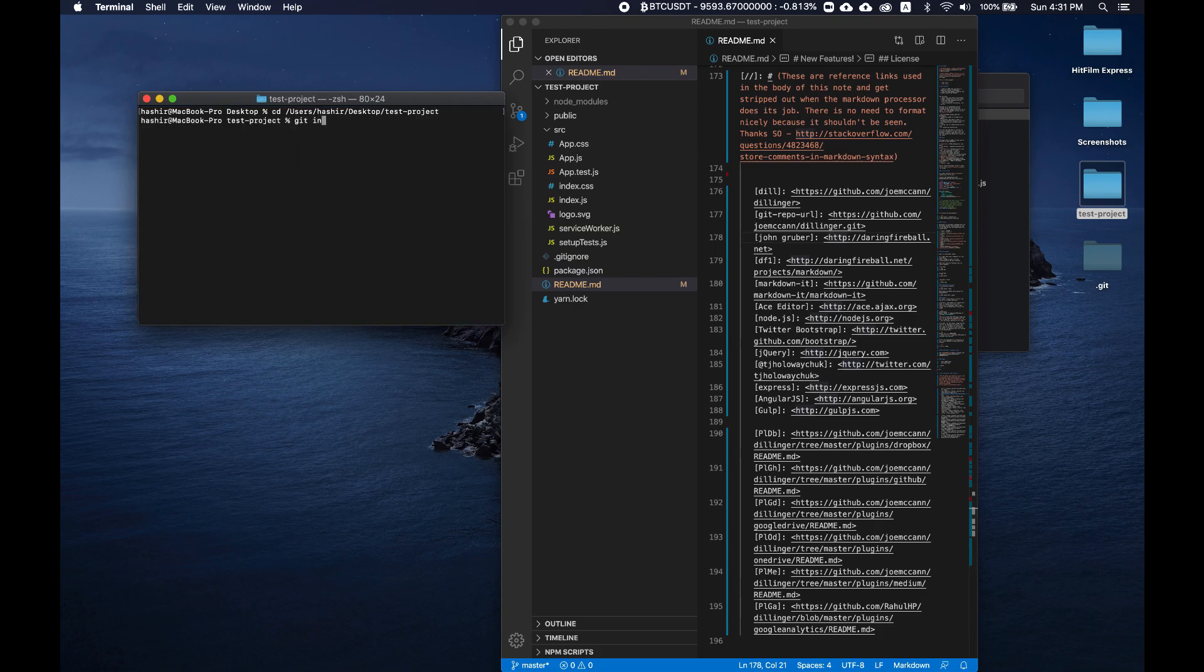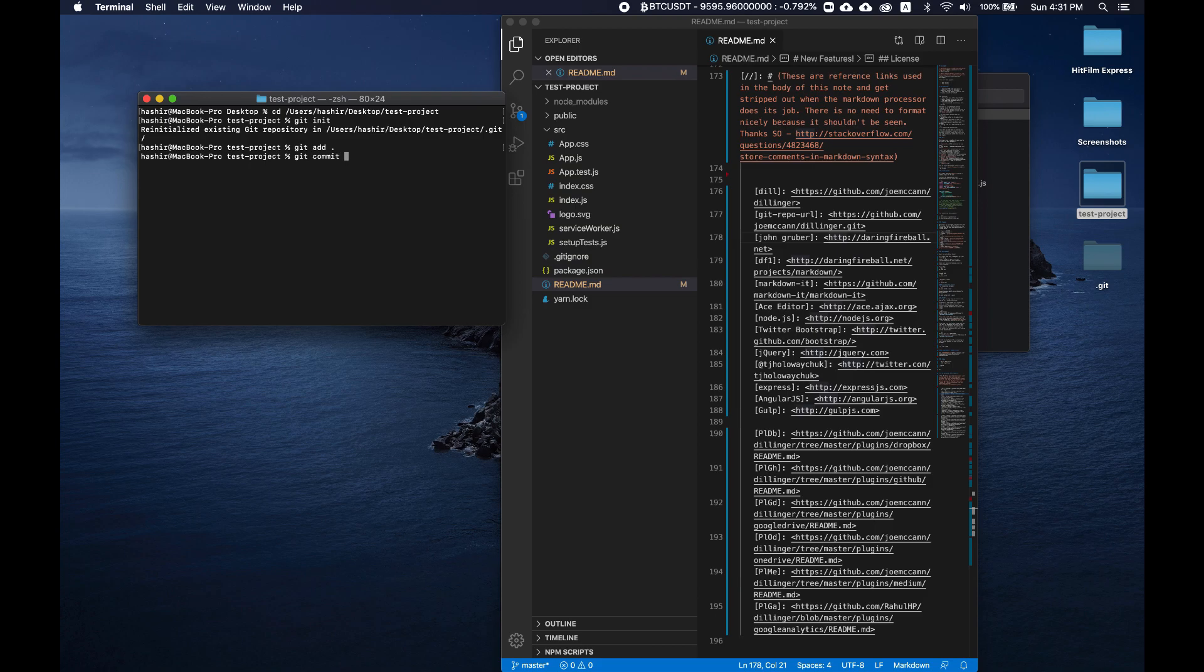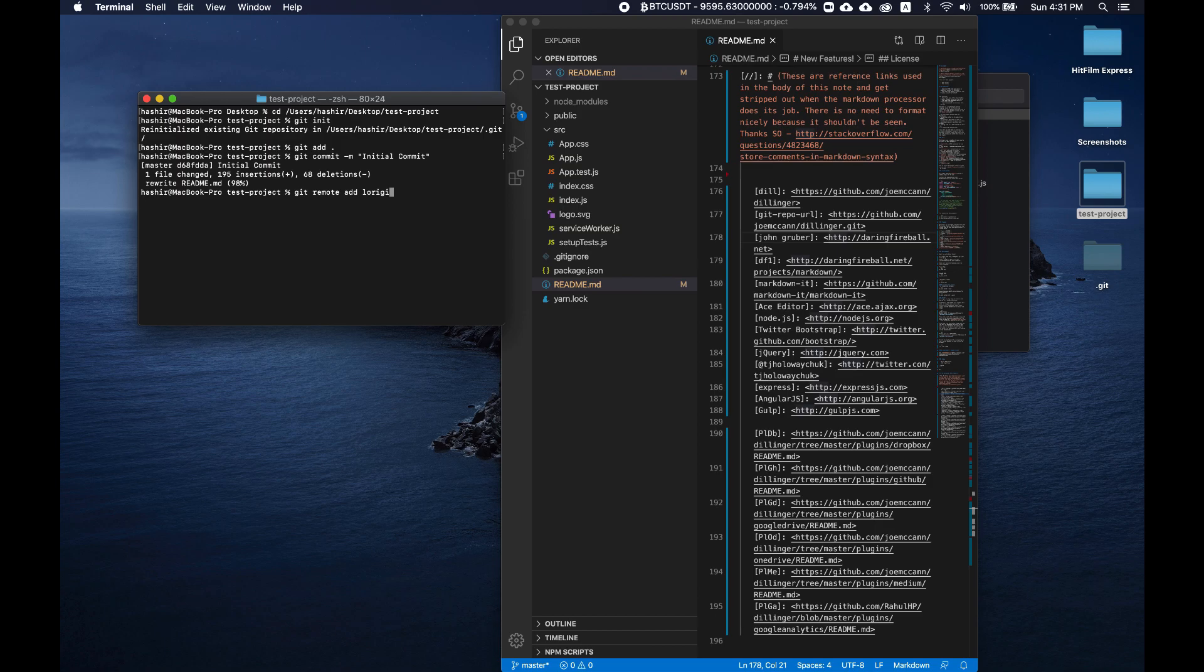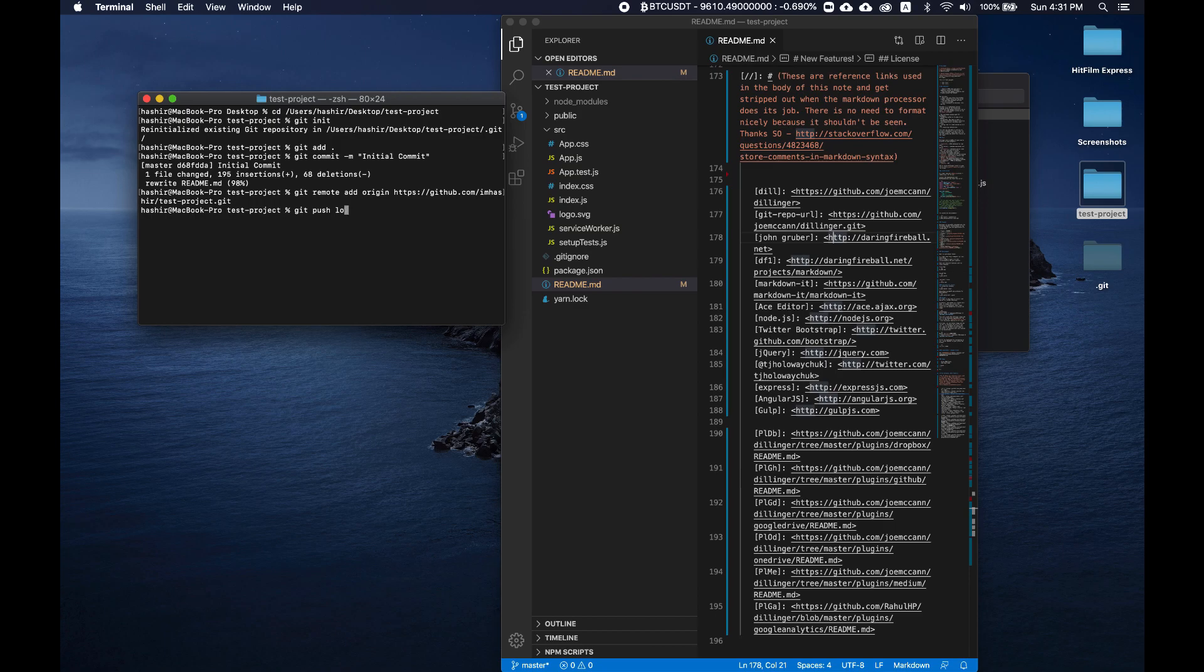Now let's move into the folder, just cd and drag and drop the folder. We are in the folder. Git init initializes the repo, git add all, git commit, git remote add origin, git push origin master.